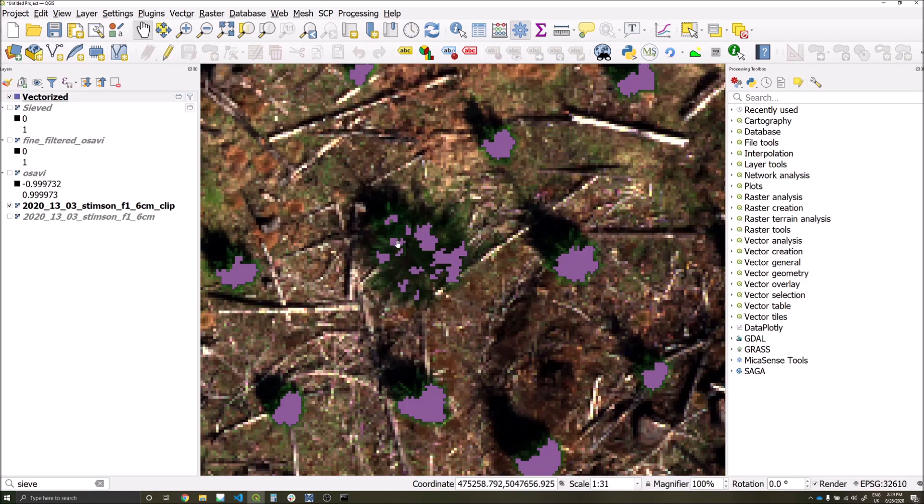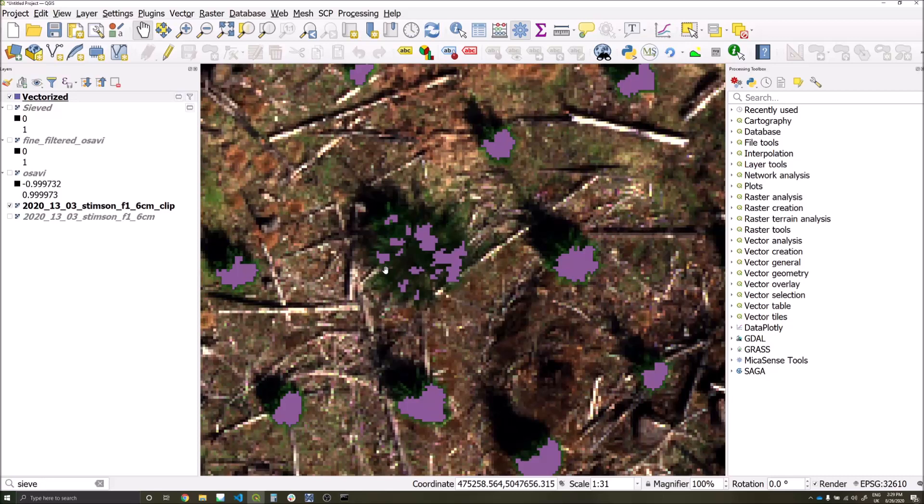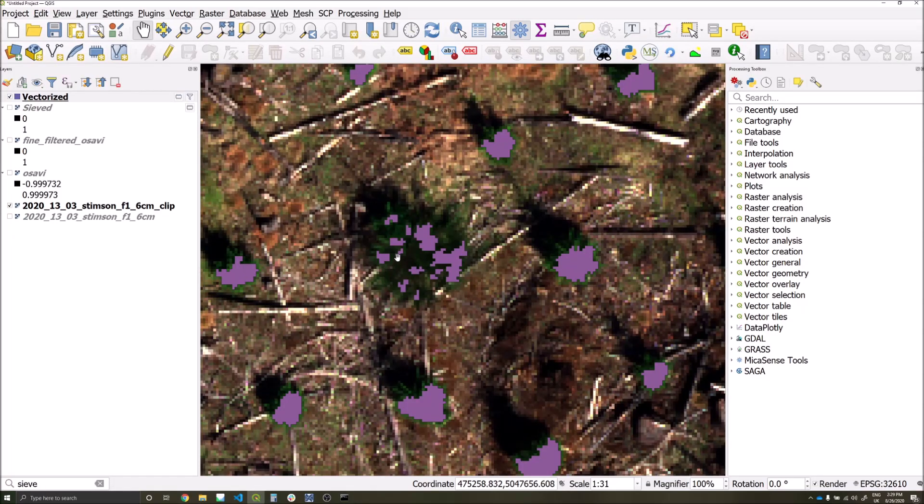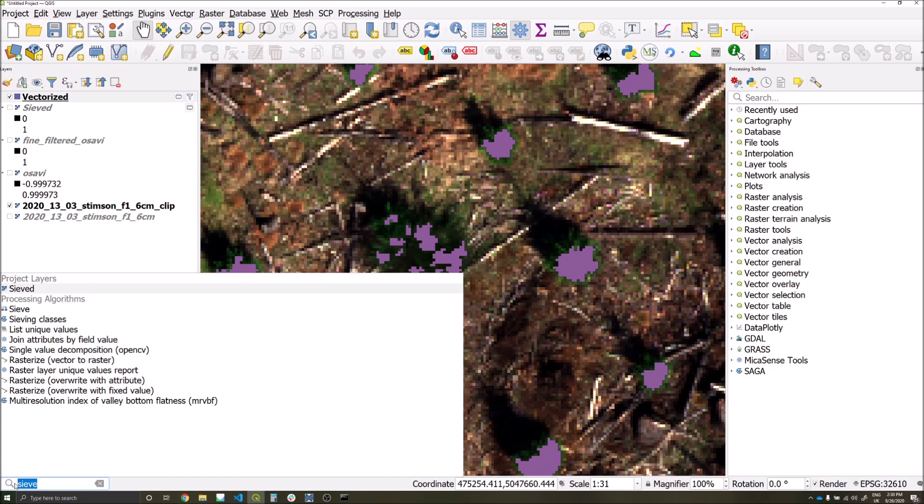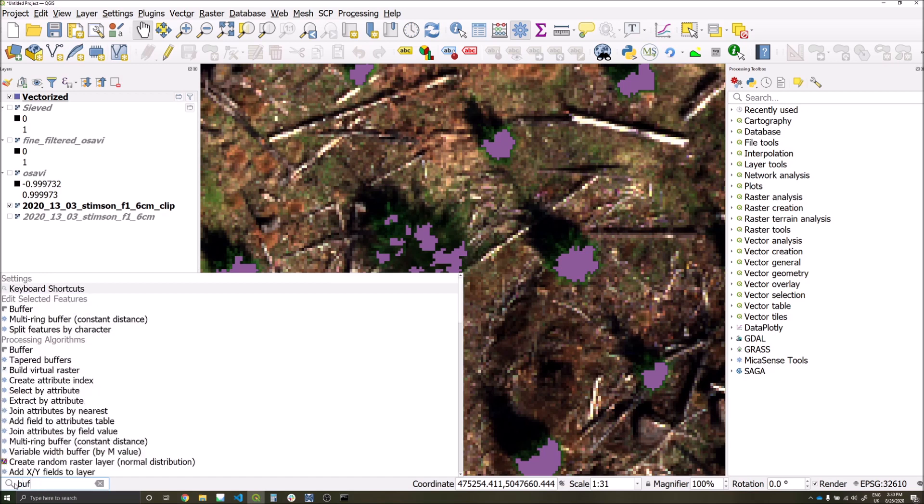We can see clearly on this particular tree that it hasn't met our thresholding criteria across the whole area, and that's led to a number of different polygon functions being created for the tree. This could lead to double counting, so we're going to remove that by using the buffer tool.